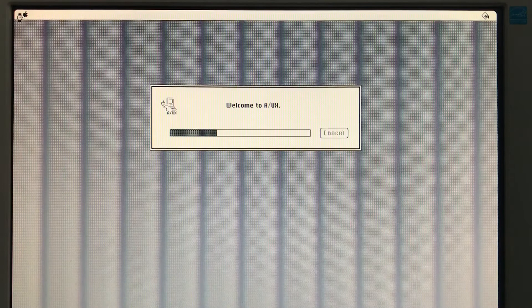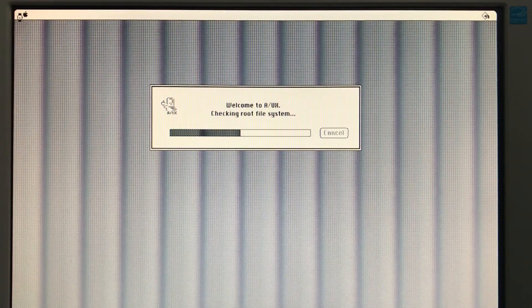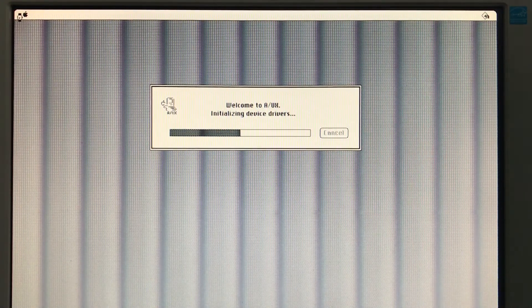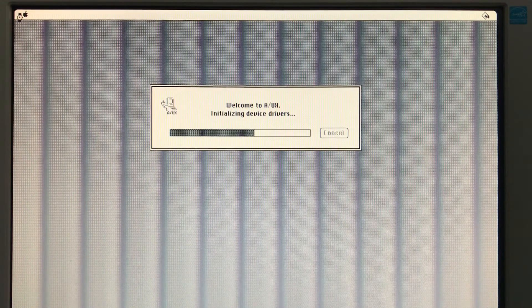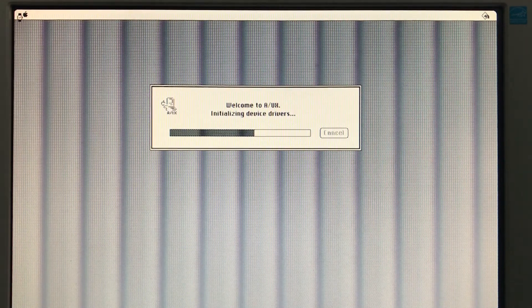So next we have to configure our network interface, bring it up, test it, and we'll just poke around the system and see what it has to offer.